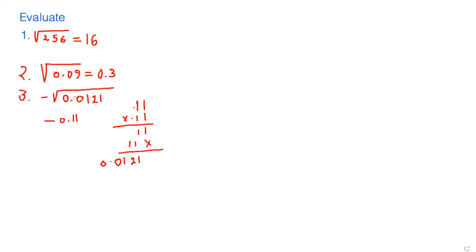So the answer is 0.0121, which is right here underneath the radical, so our answer is right. The negative point one one—this negative is outside the radical, so we don't do anything about it, we just keep it.